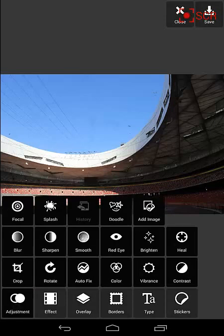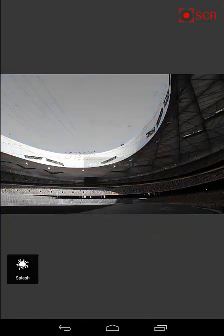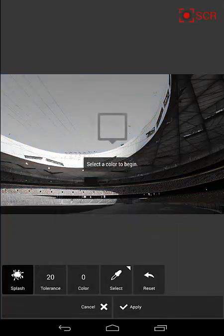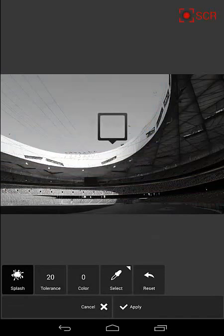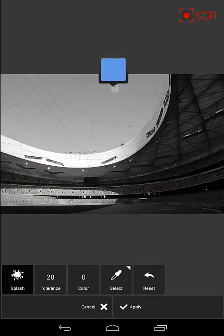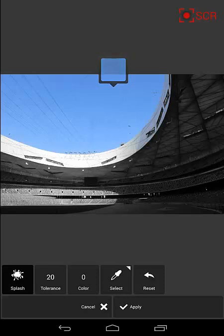And we're going to use one of my favorite tools called Splash. And what Splash does is it turns the picture black and white, then asks you to select a color. So you can select one color like this, which is just a blue sky and it leaves everything else black and white.